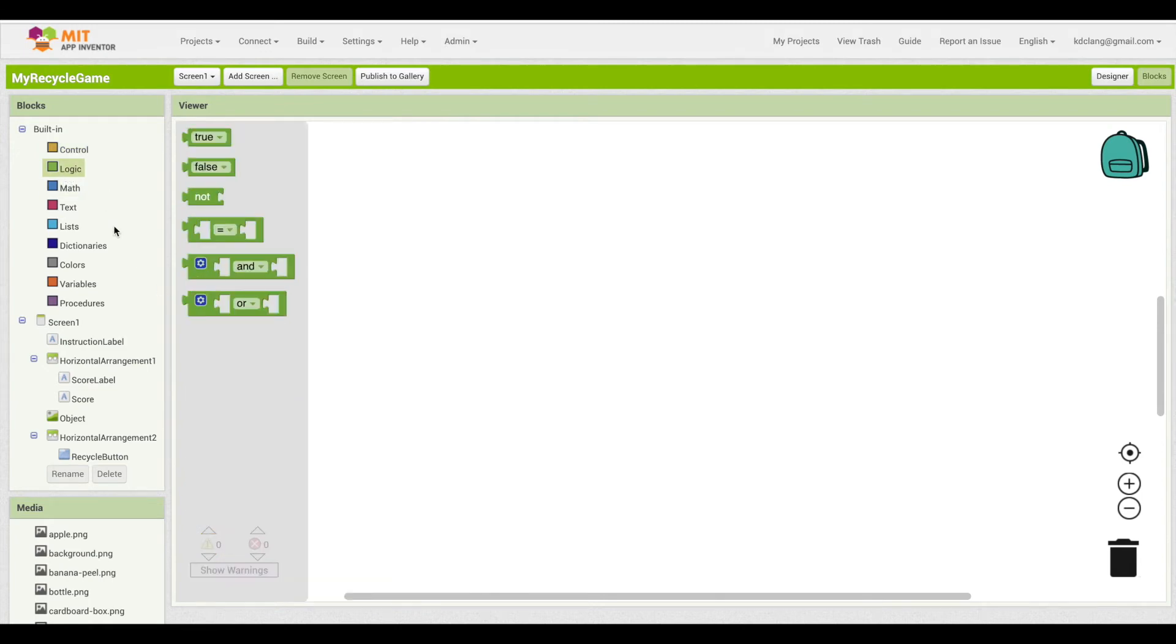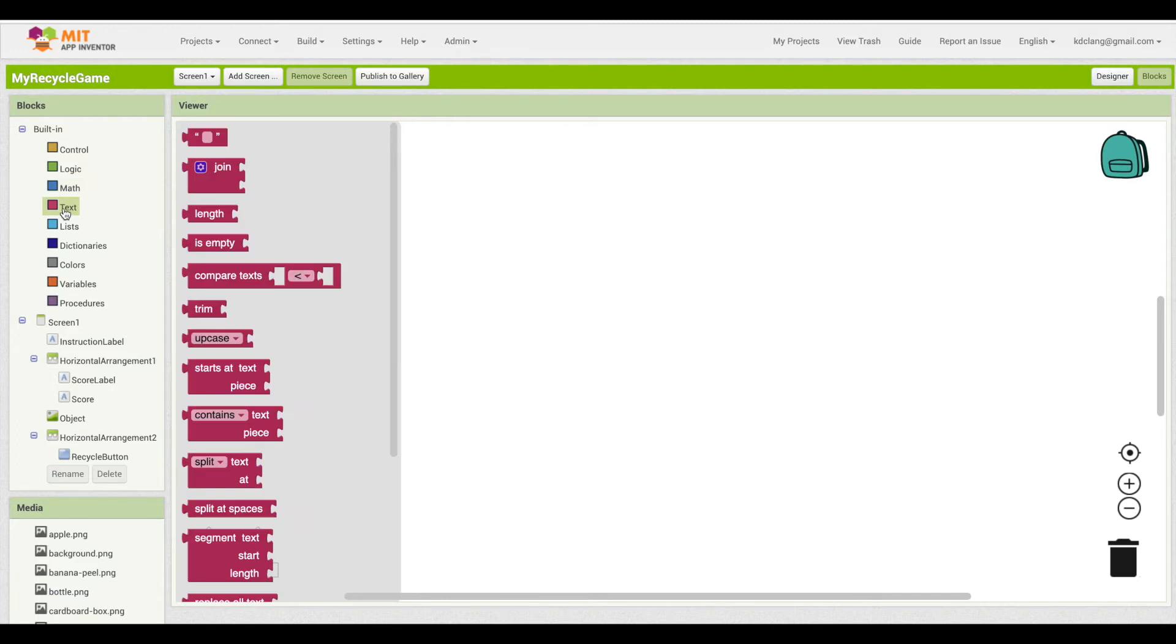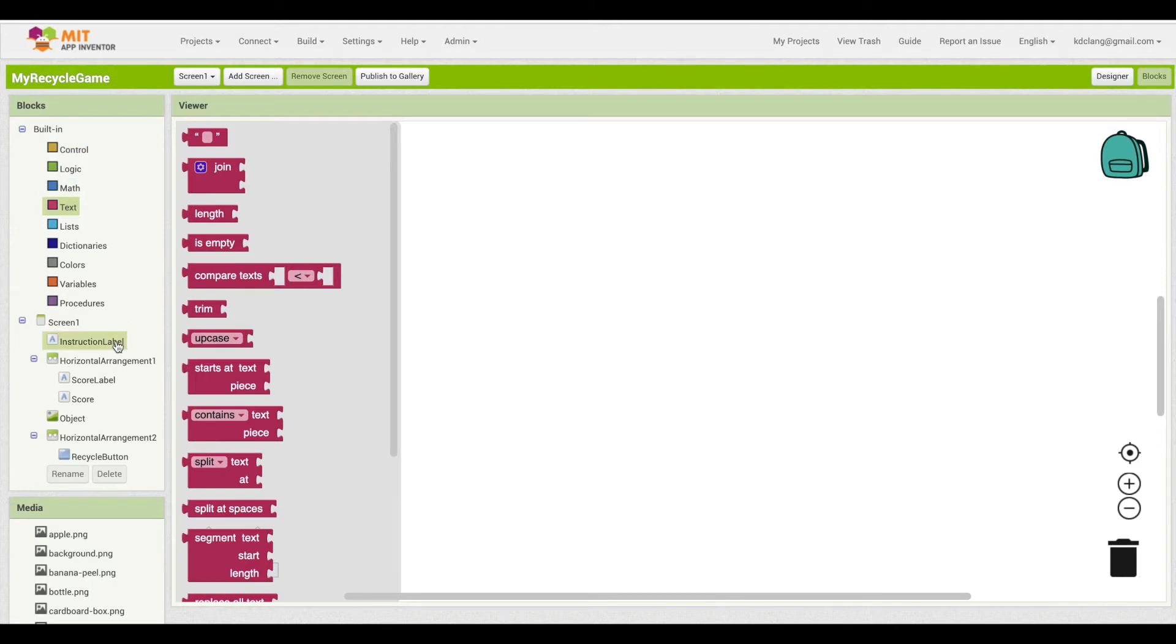Logic blocks, which are used usually with if-blocks to test things, math blocks to do mathematical calculations, text blocks, etc. So we have a whole bunch of built-in blocks. There's so many blocks here, and you won't use the majority of them, but they're available to you.